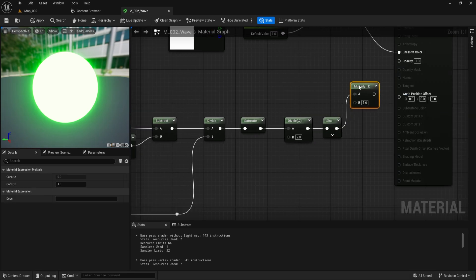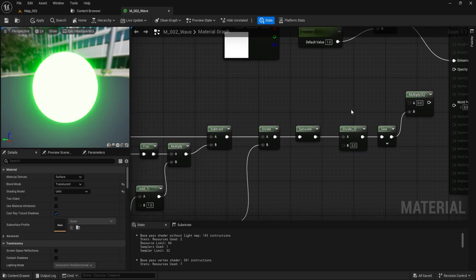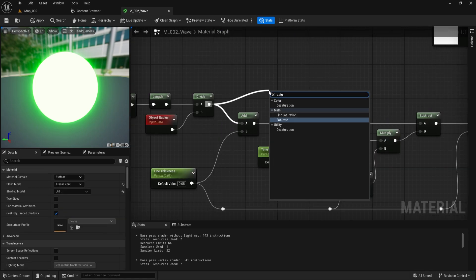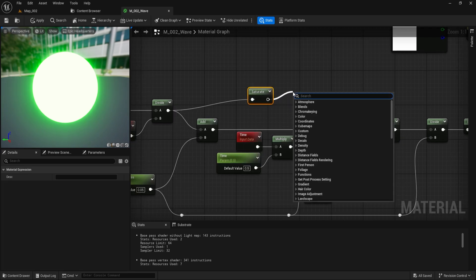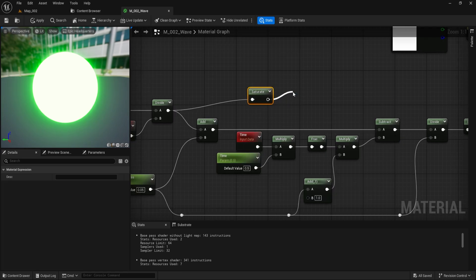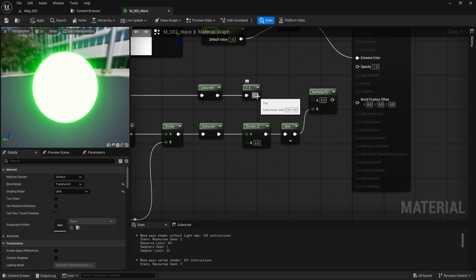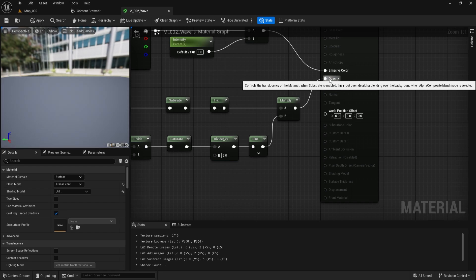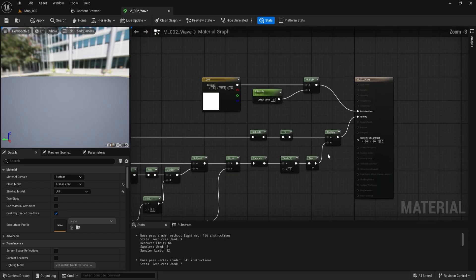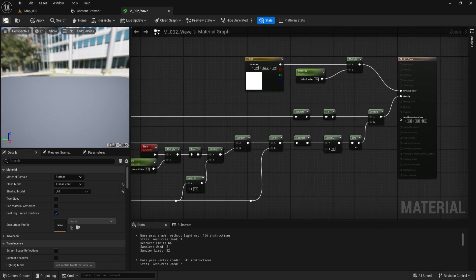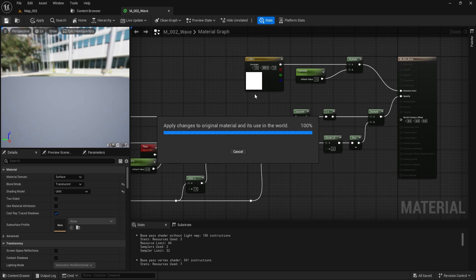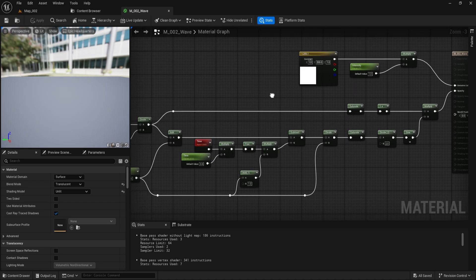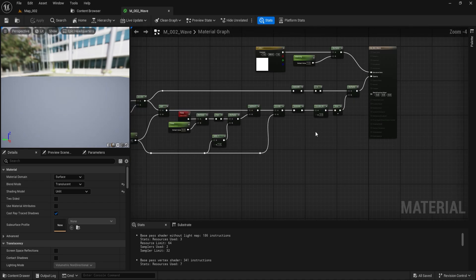From the Sign node, create a Multiply node and connect the Sign output to the Multiply input pin B. From the Divide node, create a Saturate node. From the Saturate node, create a 1-Minus node. Connect the 1-Minus output to the Multiply A pin. Finally, connect the Multiply output node to the Opacity pin. With that, we have completed the material creation. Let me show you what the final output looks like so you can verify it and correct any mistakes or address any steps you might have missed.